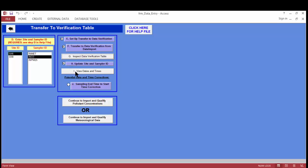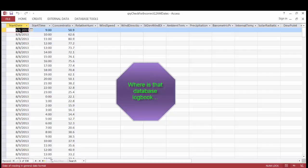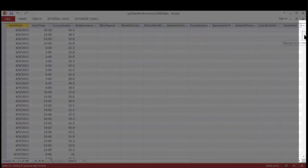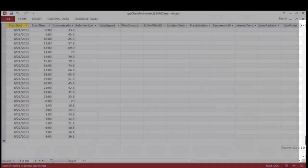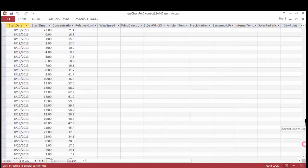The next button is View Dates and Times. Clicking it orders the data in ascending order of date and time values. This is a good time to verify the start and end times of the data set match your database logbook. My data starts on 8-8-2013 at 9 o'clock and ends on 8-22 at 8 in the morning — both match my logbook. I close the table using the lower X.